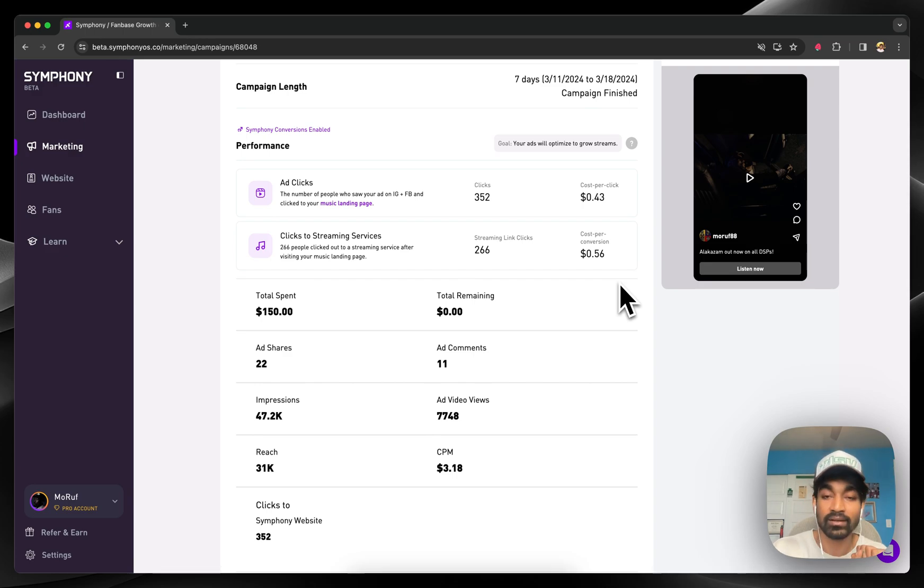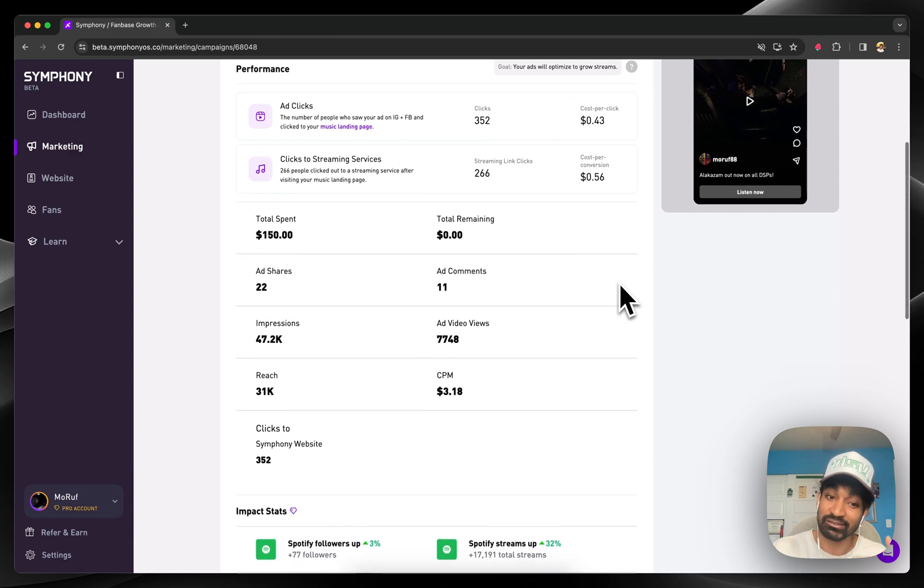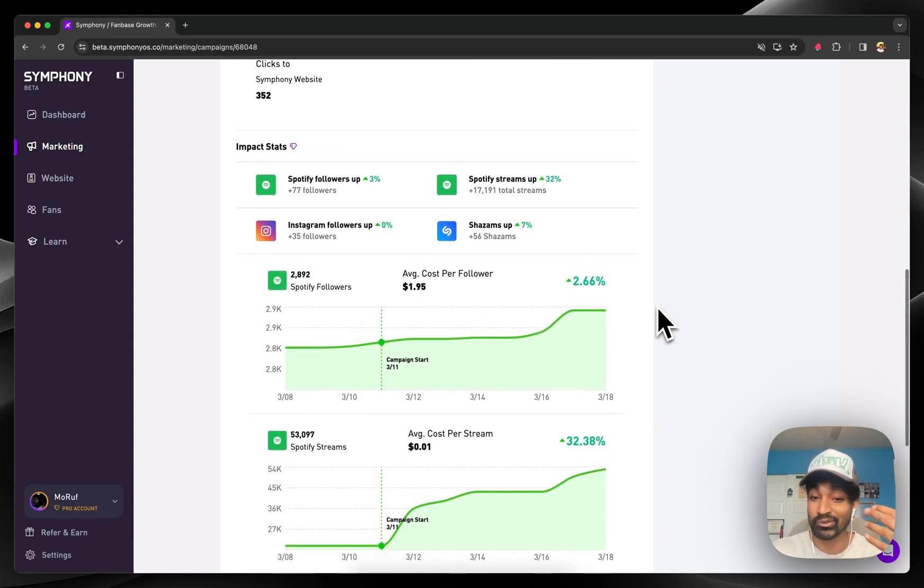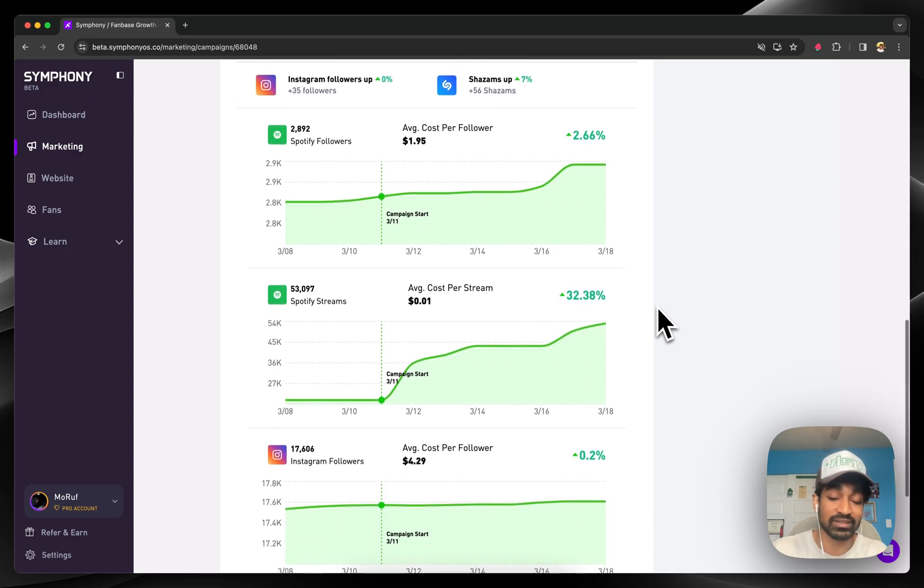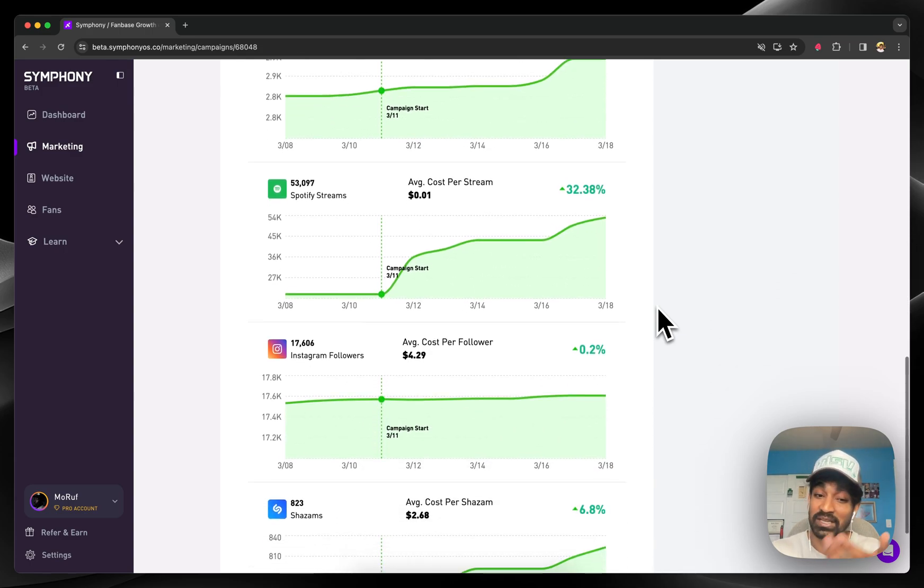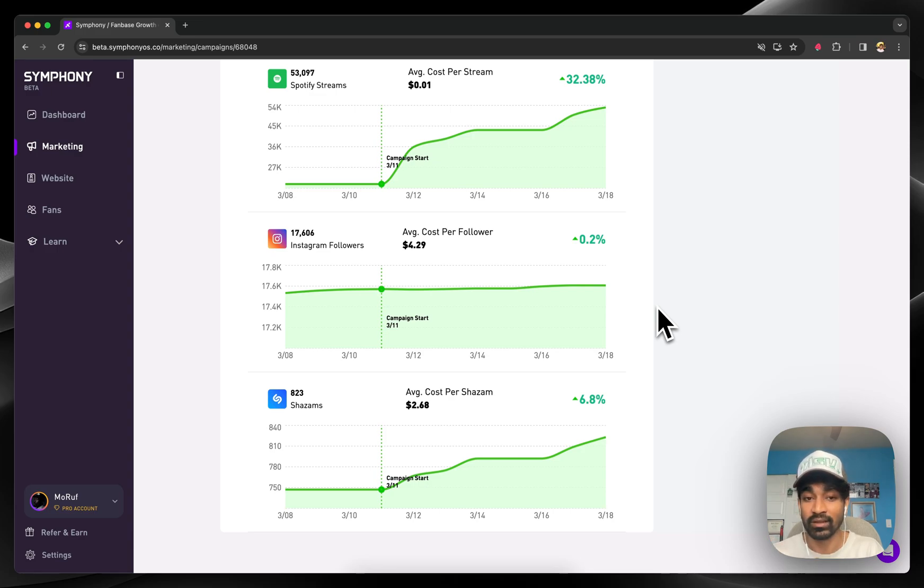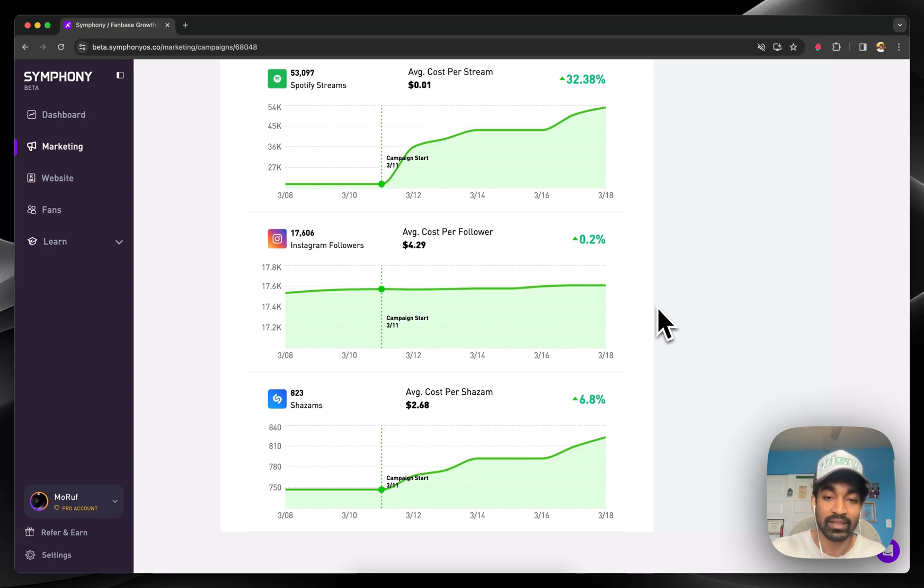It's all in here. The best part is, though, this data is great, but what you actually care about is the impact. What is the growth in streaming, in followers, in IG, even in Shazam? You put the attribution right next to the actual advertising data to give you a very clear correlation, if not a causation,